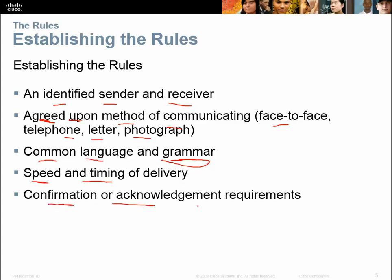Then we have to confirm or acknowledge the requirements. If I'm talking for ten minutes and I don't get any acknowledgement that the other person has heard and understood me, then how do I know my information got through? If I ask 'what color is the sky' and the person doesn't respond, then my communication didn't go through properly — I did not get an acknowledgement back.